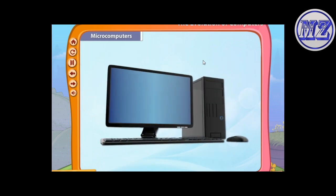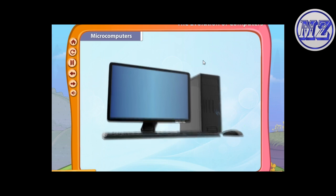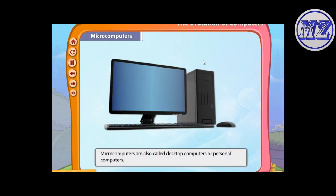Microcomputers are the most common computers. They are used by businesses, at schools, and at homes. Only one person can use them at a time. They are also called desktop computers or personal computers.